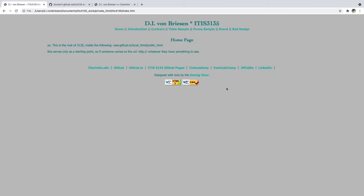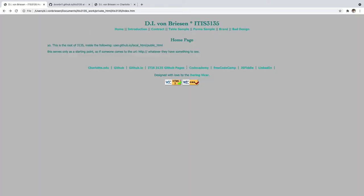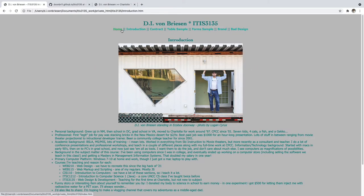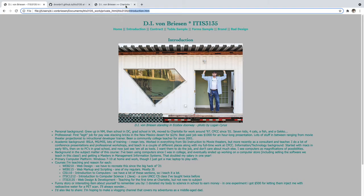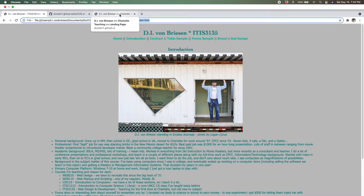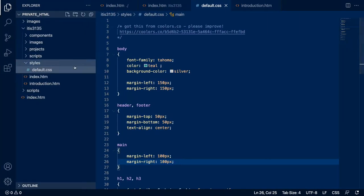I want to get the skeleton in so everybody understands it. Notice I've put 'Designed with love by the Daring Vicar,' which links to the brand. I don't have the brand yet, so that'll be an exercise. I'm going to jump back and forth between my home and my introduction. You notice the only thing that changes is the file name, and also up here in the title which shows up in the tab — in this case it says my name and then 'Charlotte Teaching.' What does it say? 'Charlotte Teaching landing page,' which is not what it should say because we're on the introduction. So I have to fix that.